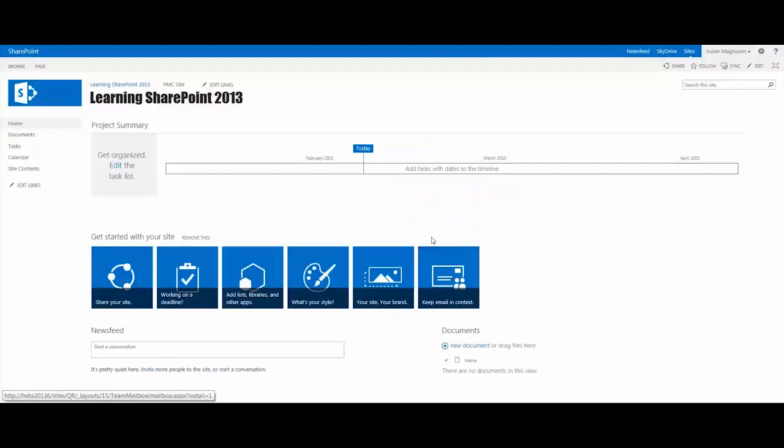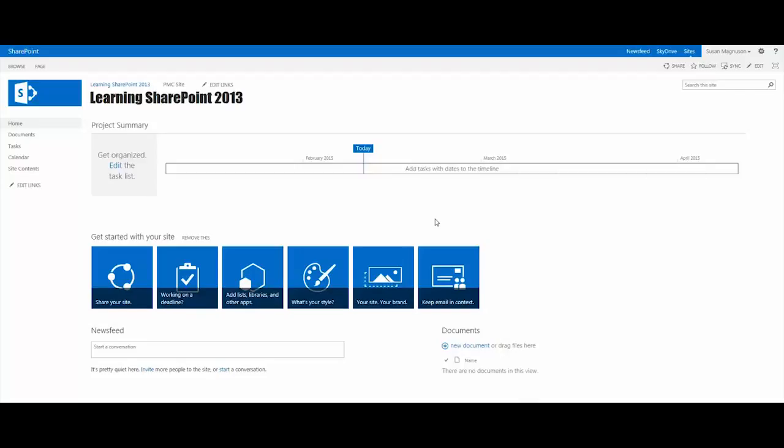It activates a site feature within your site settings, so you don't have to do this. When you click this button, the site feature gets activated and the lists get built. We've got a Gantt view of the timeline showing February, March, and April. There's nothing in the task list, so it's a pretty much static web part right now.